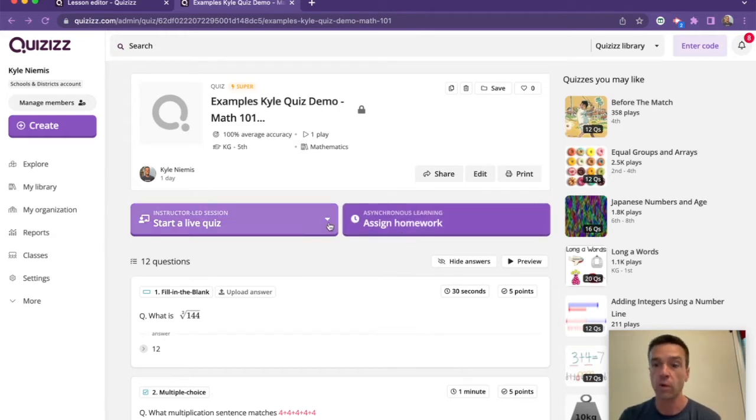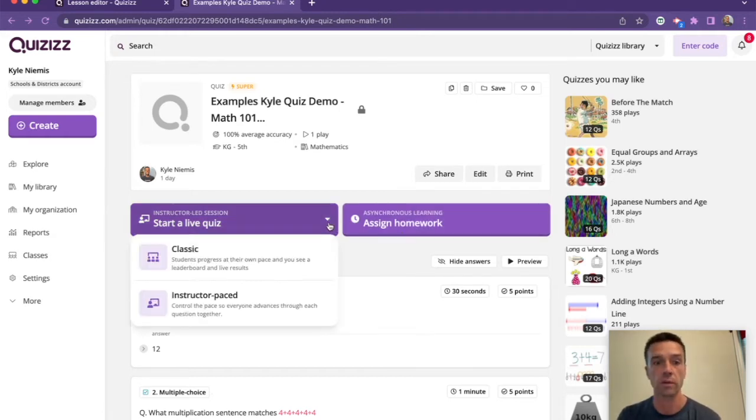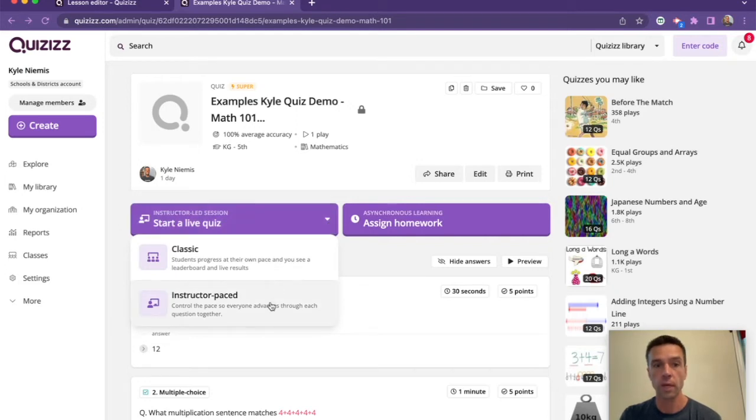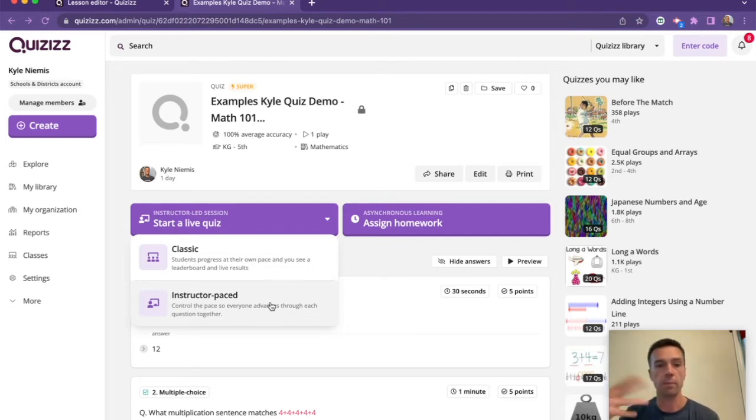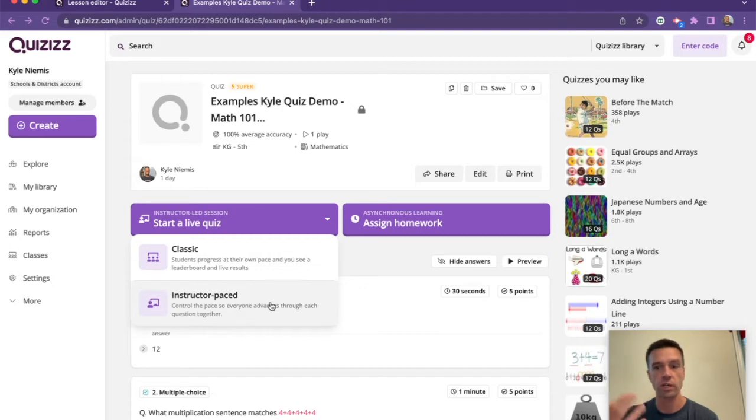And then for the live mode, there's actually a few different live modes, so check it out. There is this instructor-paced live mode, which means that you as a teacher go question by question along with them, so you can stop and talk about the questions and make sure that everyone understands the material before moving on to the next question.